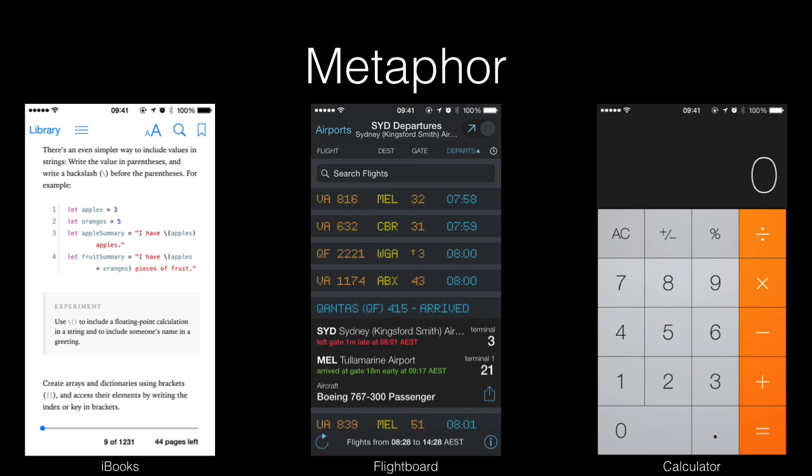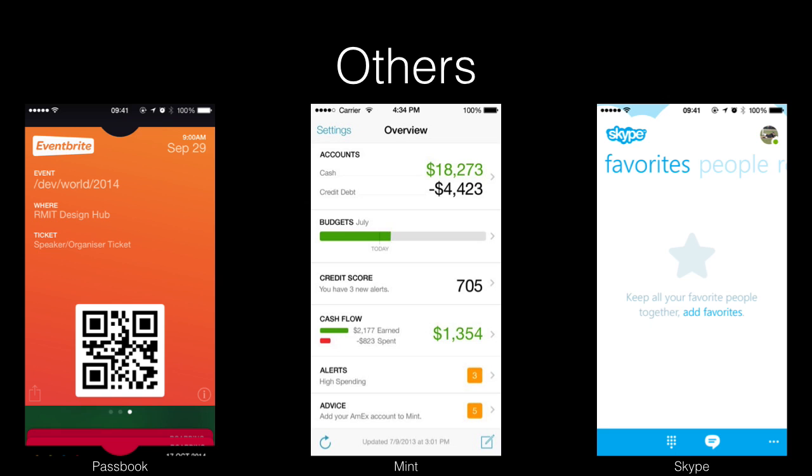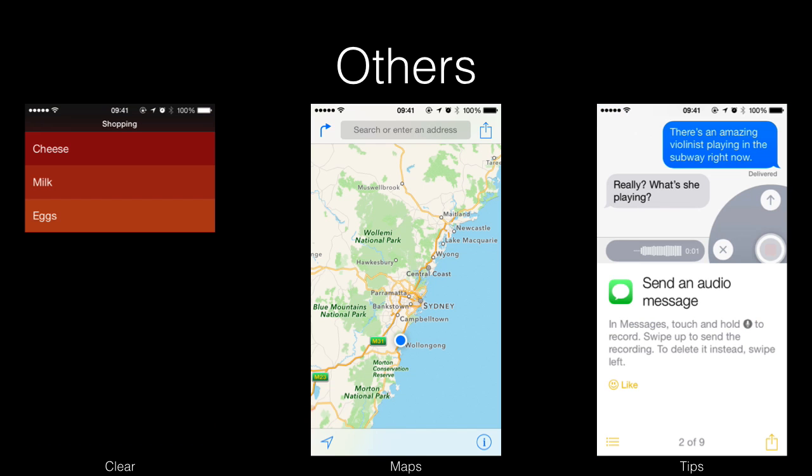And so there are tons of others. Passbook uses a card-style interface. Mint uses a dashboard-style interface. And Skype uses the Windows Metro-style interface, which I personally don't recommend to use on an iOS app. Clear is gesture-based. Maps is based around search. And the Tips app is page-based. And there are heaps more. The important thing is that you choose the one that is most relevant to your app.